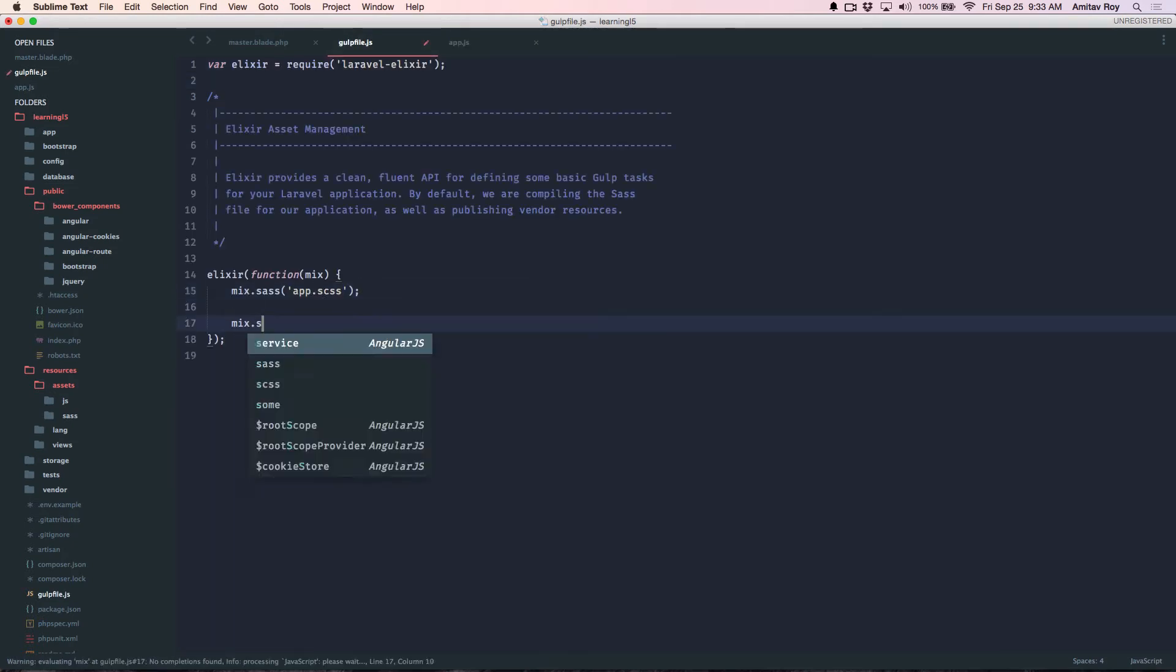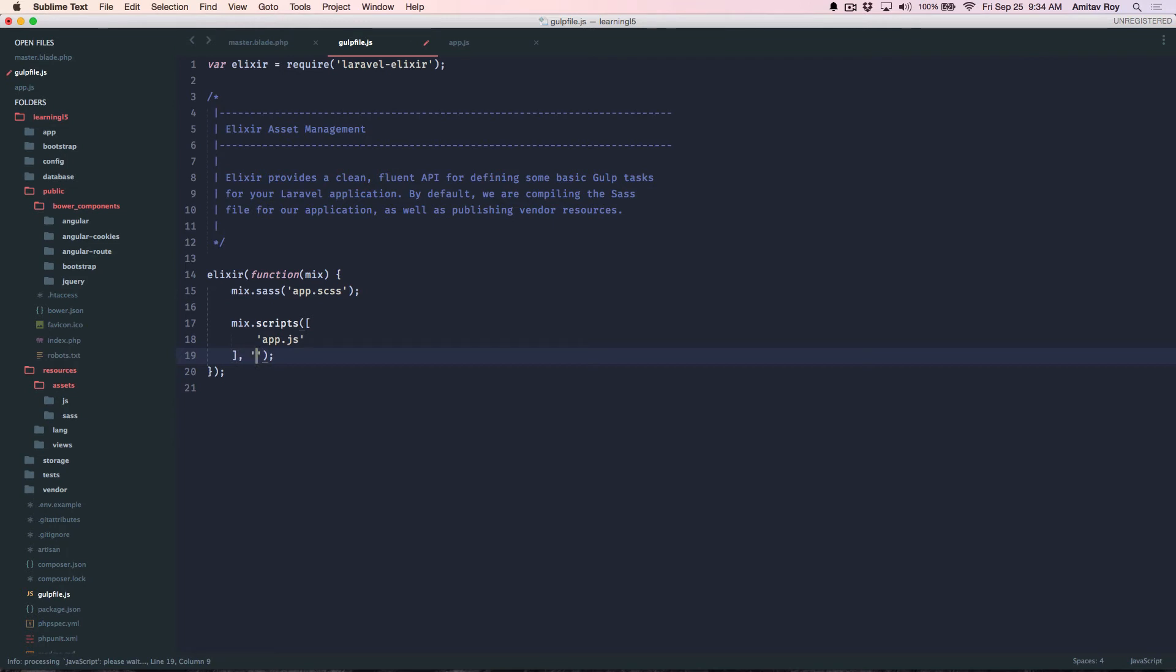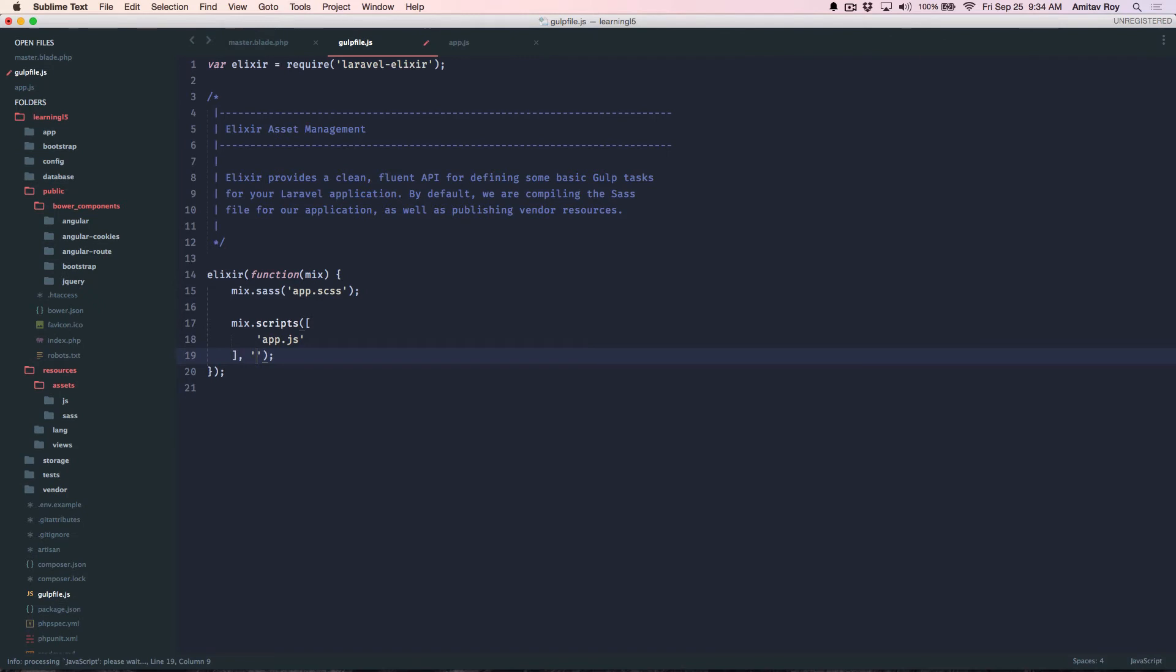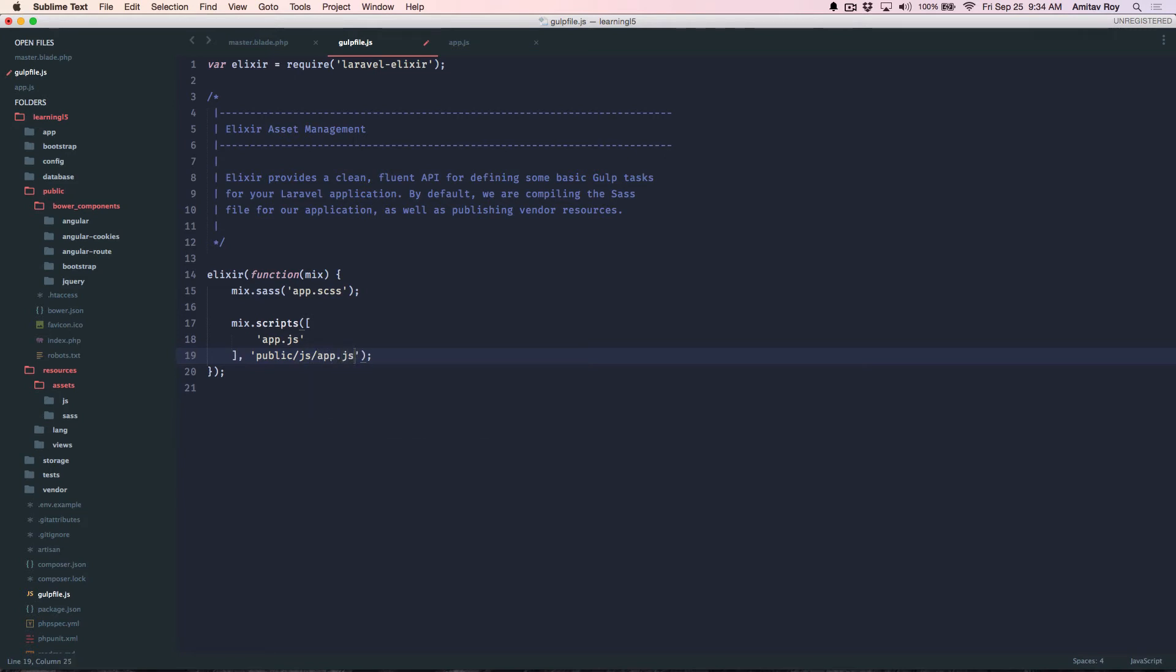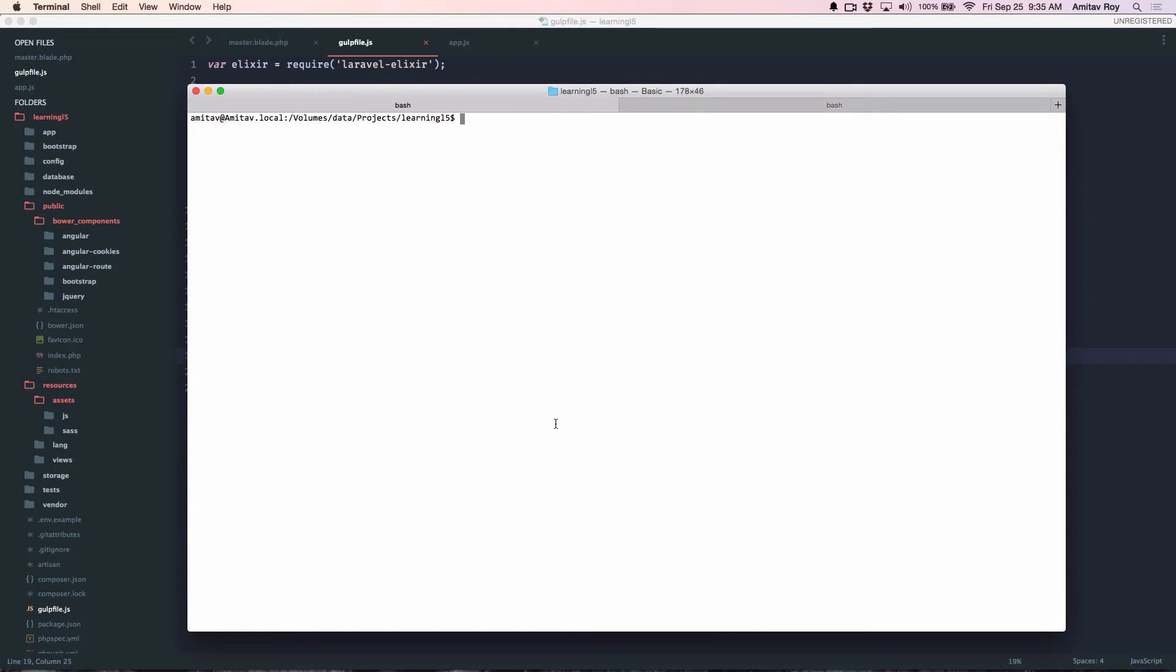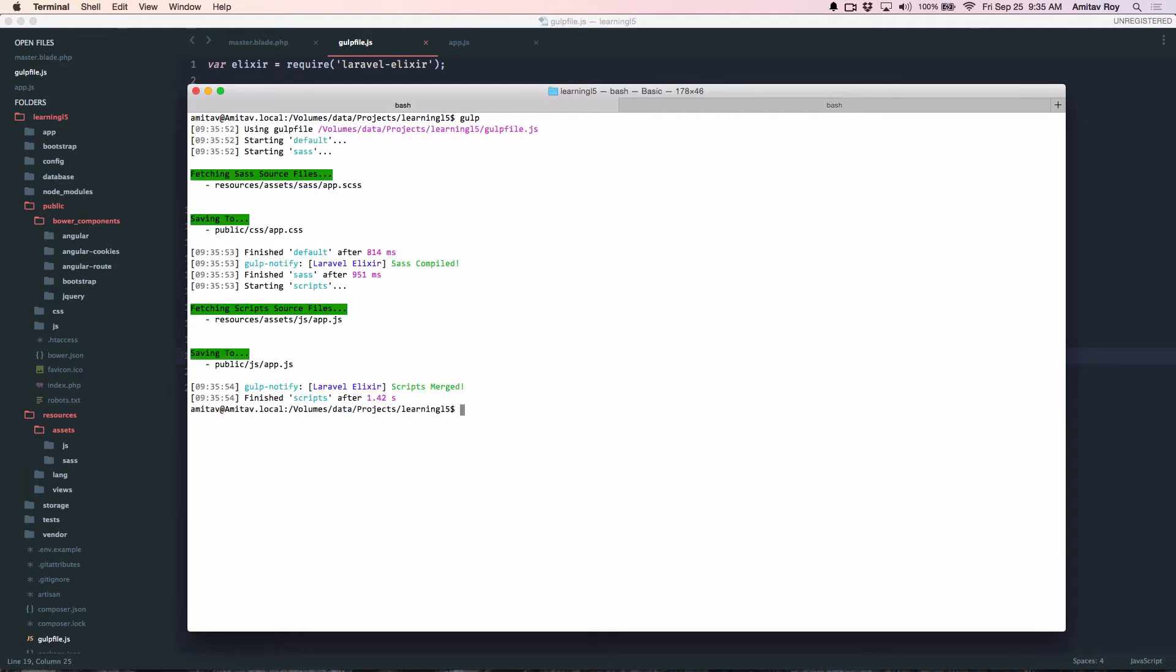Quickly add mix.scripts and say app.js, and I would like this to be placed inside public.js. As we can see, it first compiled the scss, then it was going into my scripts file, it saved it to app.js.